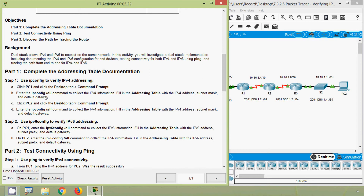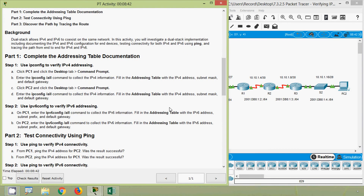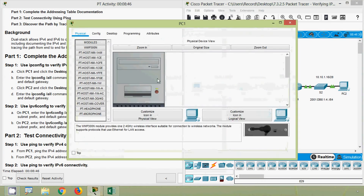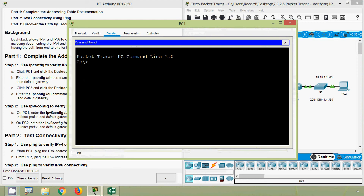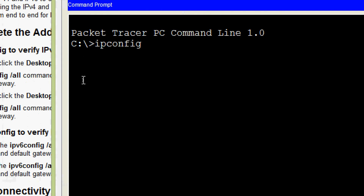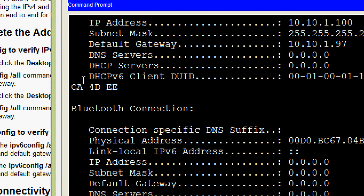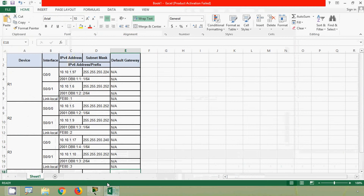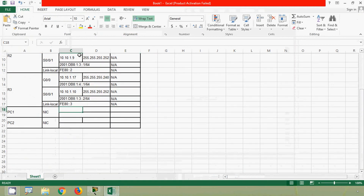Enter the ipconfig /all command to collect the IPv4 information and fill in the addressing table with the IPv4 address, subnet mask, and default gateway. We will collect the IPv4 address from PC1 — going to PC1 Desktop, Command Prompt, and giving the command ipconfig /all. Here we can see the details. We will copy the IP address and enter it into the addressing table for PC1.